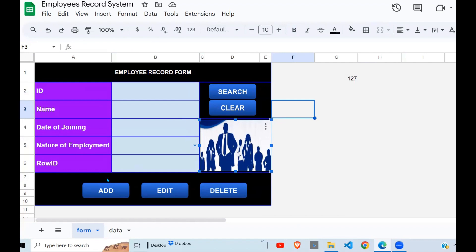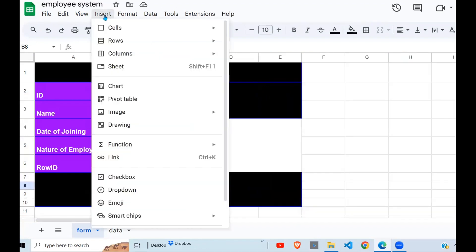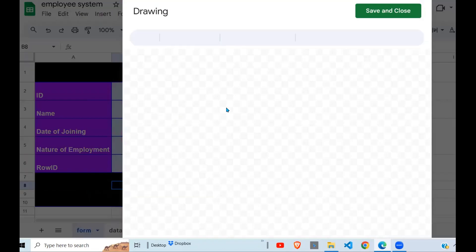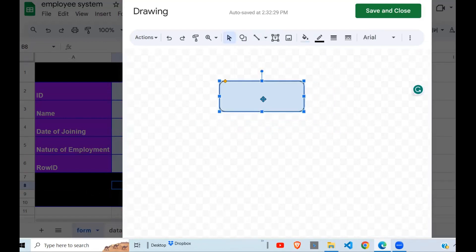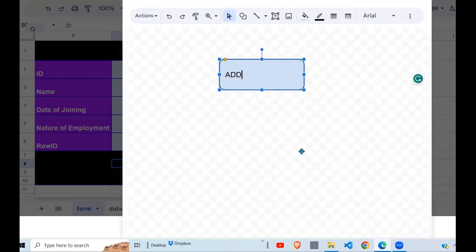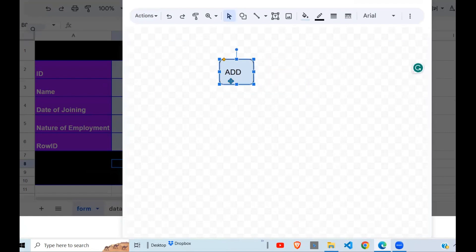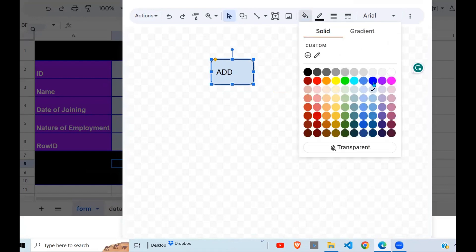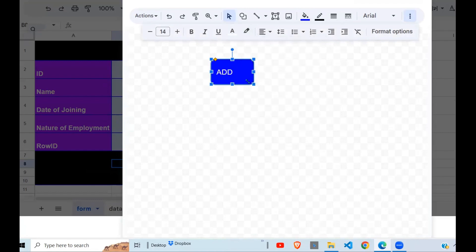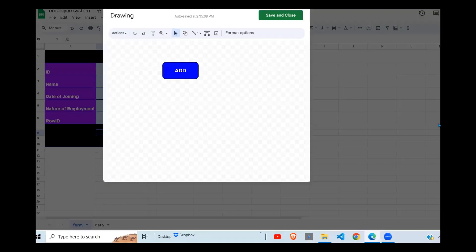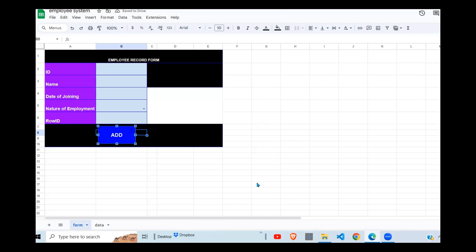There are buttons we need to set up: the Add button, Edit, and Delete. Go to Insert > Drawing, then go under Shapes, draw your shape, right-click, and type the word 'Add'. If you want to change the color, you can change it and also change the text color to white, center it, and make it bold. After this, save and close. I'm going to create the other buttons in a similar way.